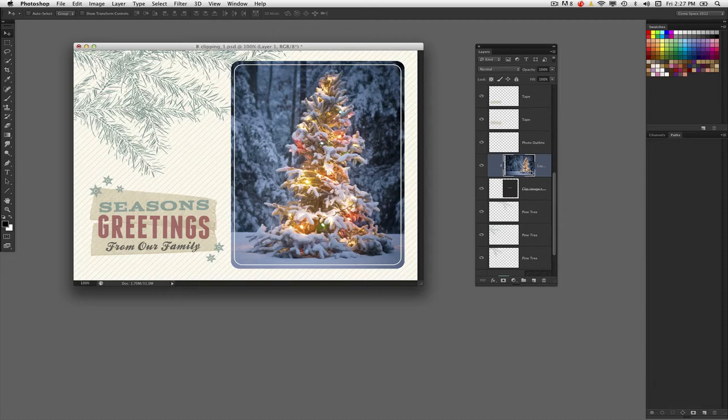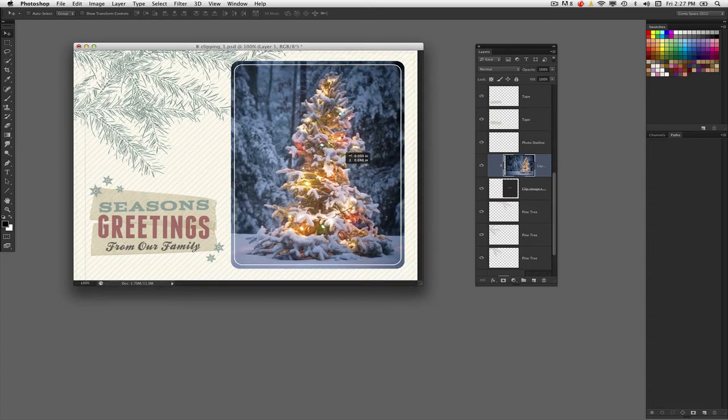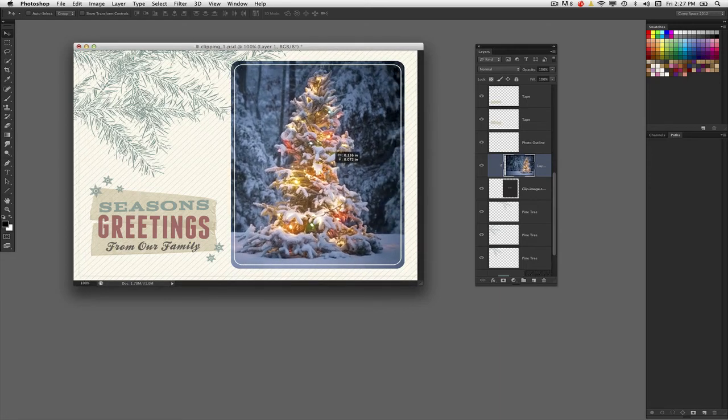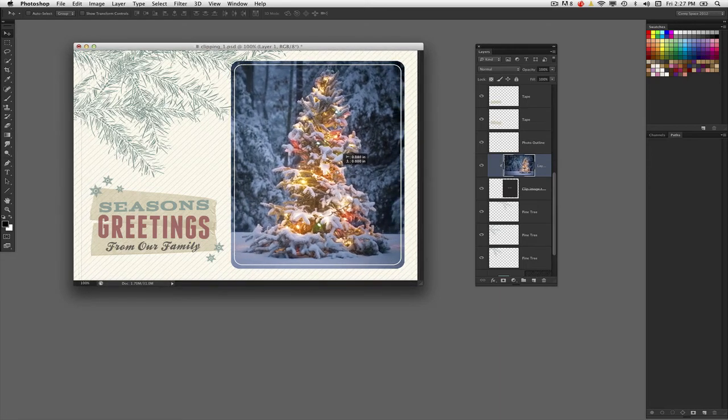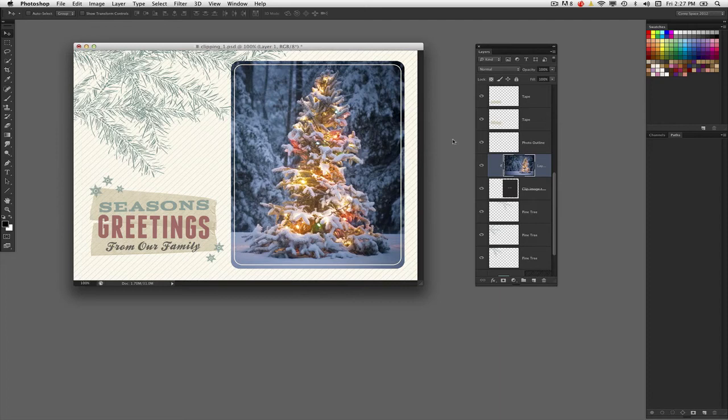Holding down that Option or Alt key and clicking once creates the clipping mask and hides the image inside. The image is on its own layer, so you can move it around and reposition it inside that shape to get the best positioning.